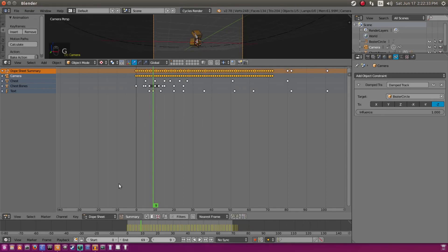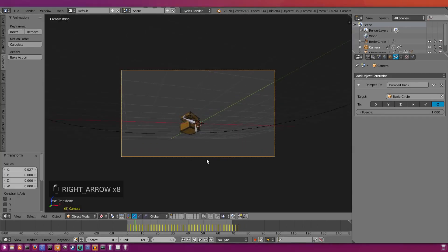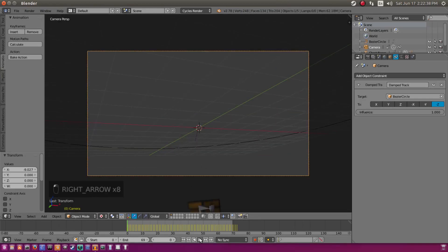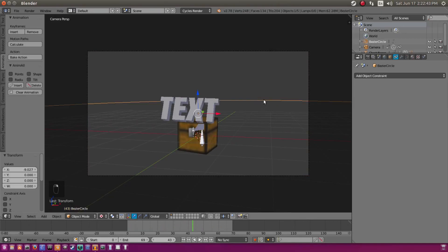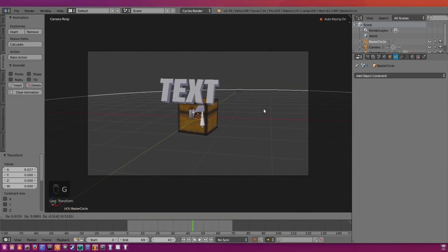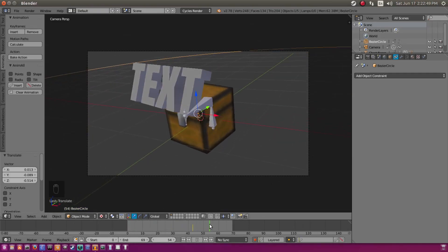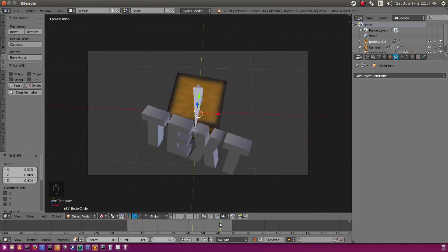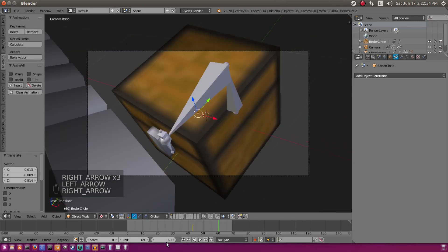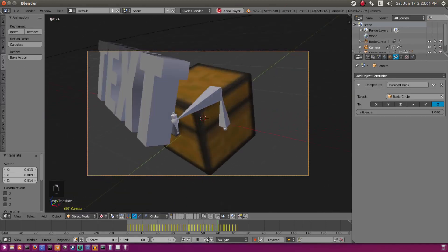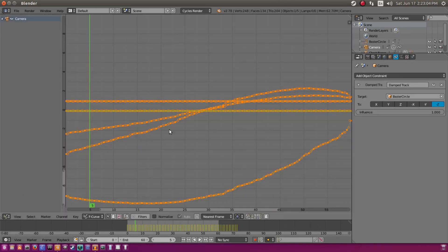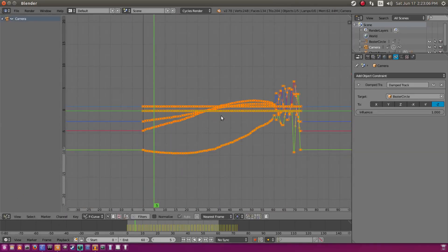Now we have our animation starting and going all the way through. I want to move the curve down a bit because it's not in the center, so we'll move it to about right there. We might also move the end to frame 60 now that we've moved the keyframes over. The camera's motion is still a bit jerky — not quite how I want it — so we'll open the Graph Editor and select everything by double-tapping A.